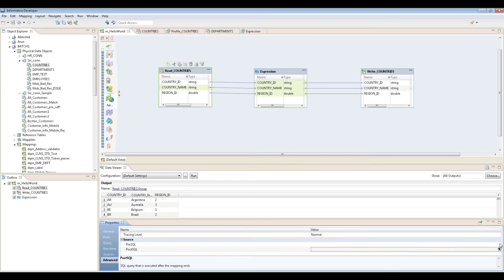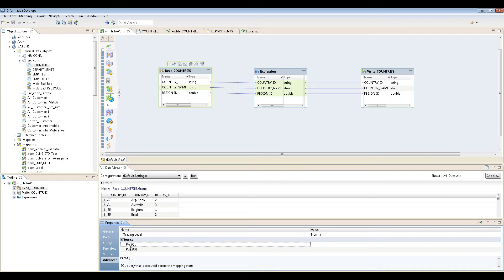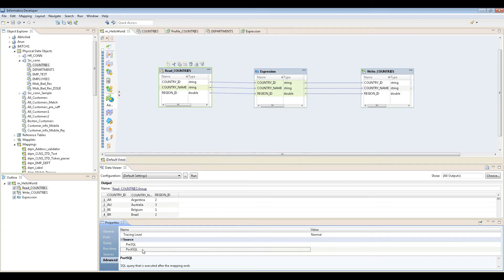What exactly is pre-SQL? Before running the mapping, whatever you put here will be executed first, then the mapping will run. Post-SQL means once data is read from the source and it's done, then the post-SQL will run. Pretty simple.